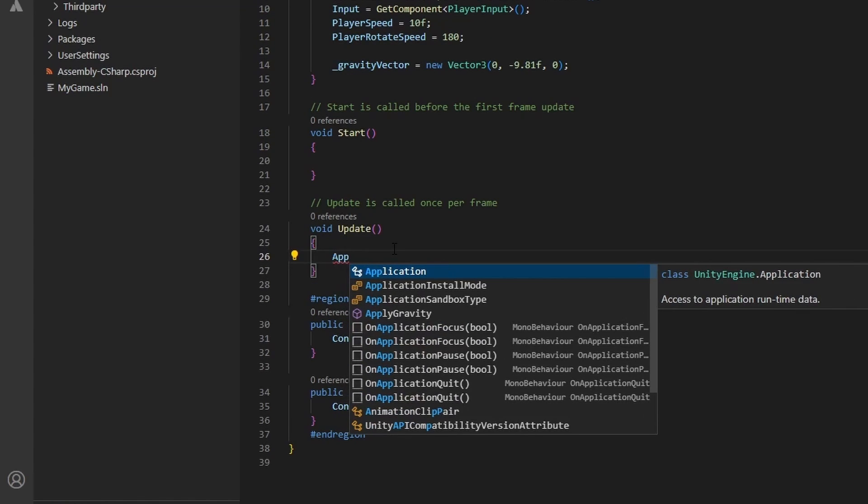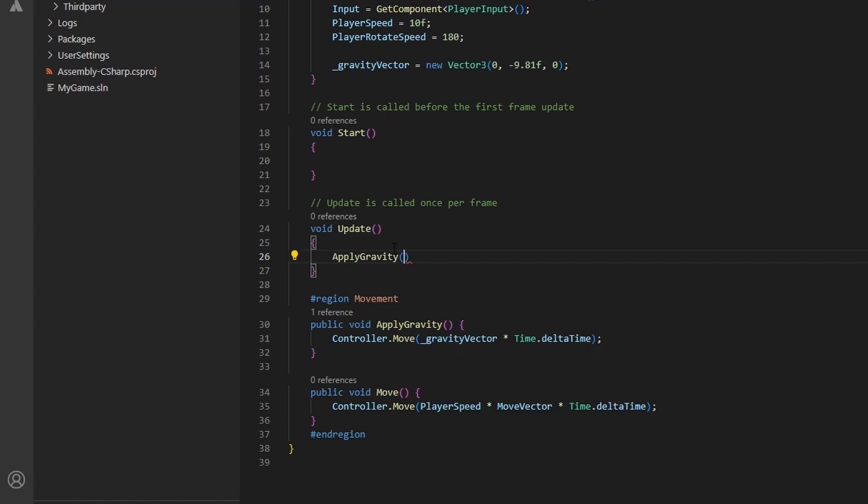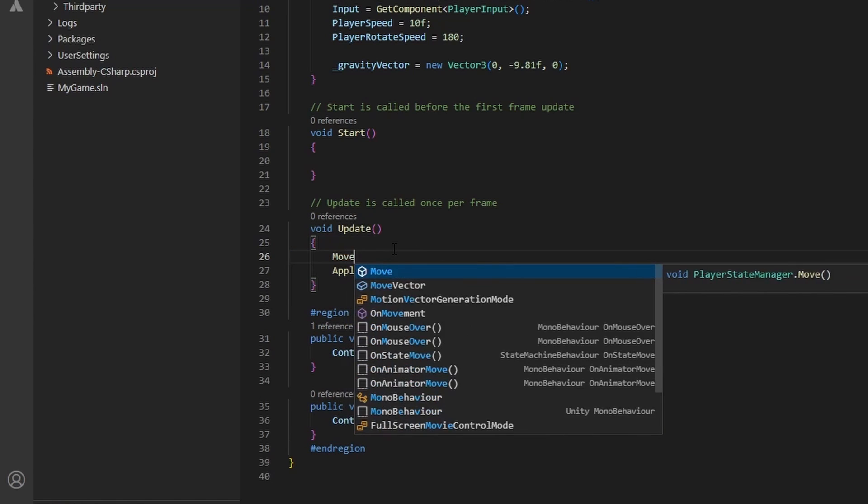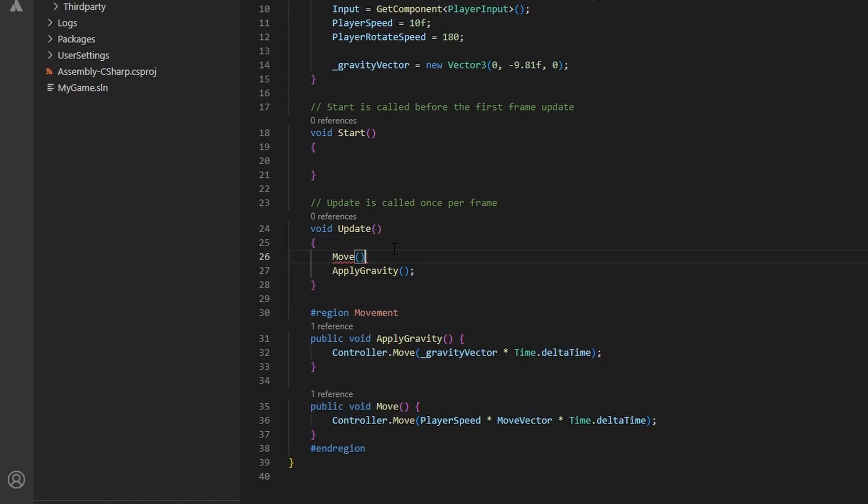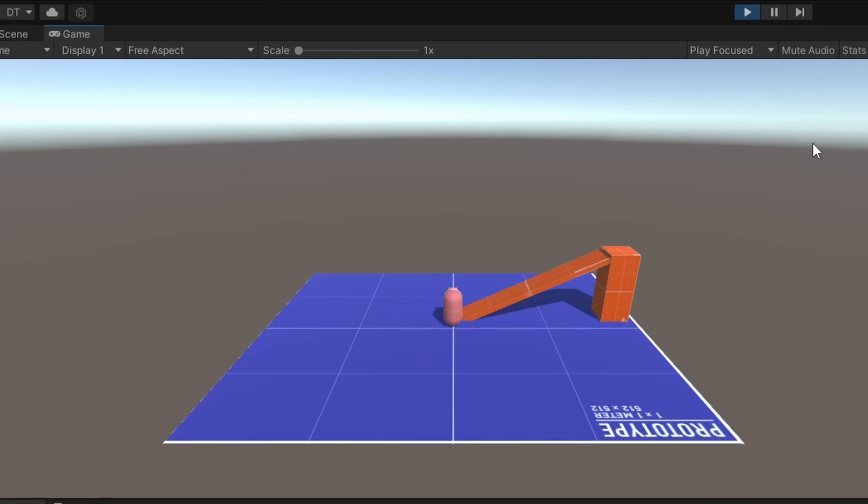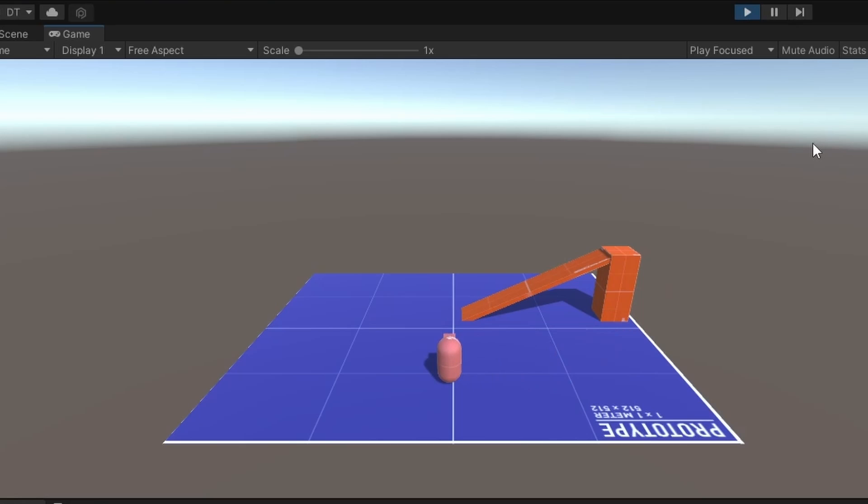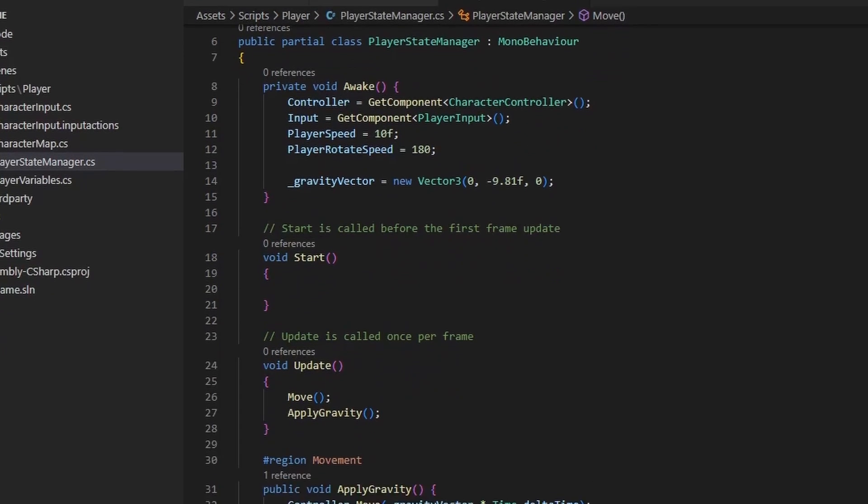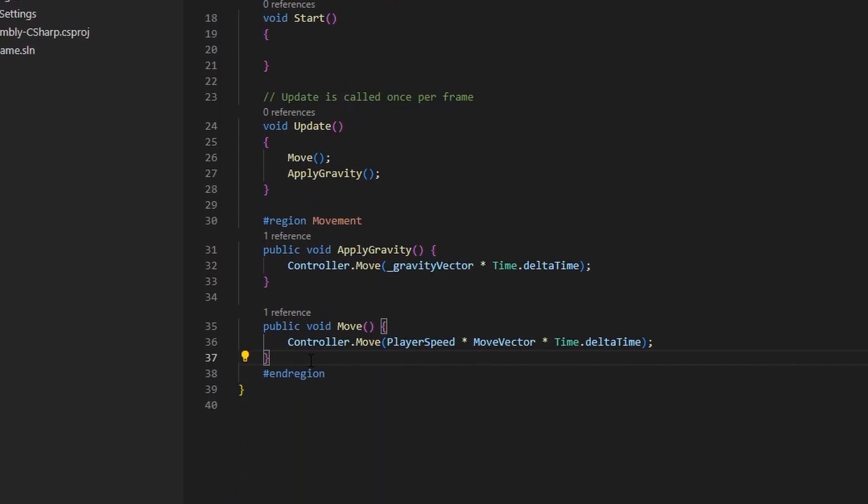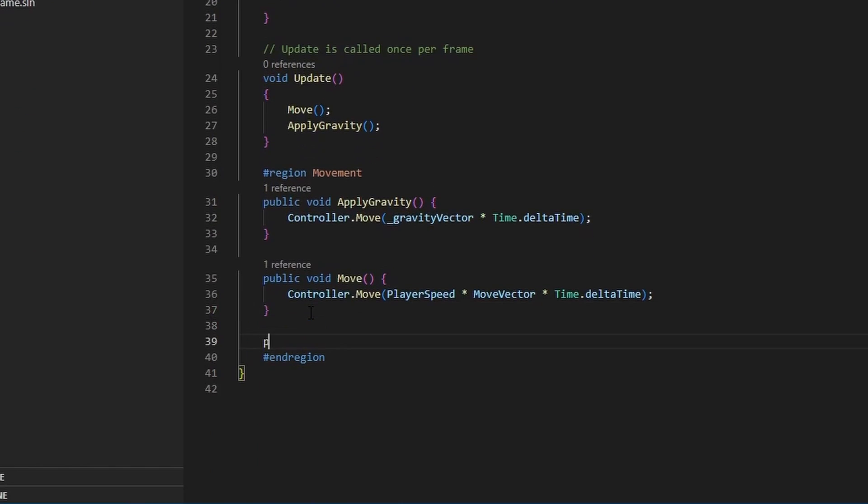We will need to call the applied gravity and the move methods in our update method. Each frame, we will apply gravity and update our player movement if our input vector has had any input. Jumping back to unity and pressing play, we can see that things are working. We still need to set up player rotation, however.